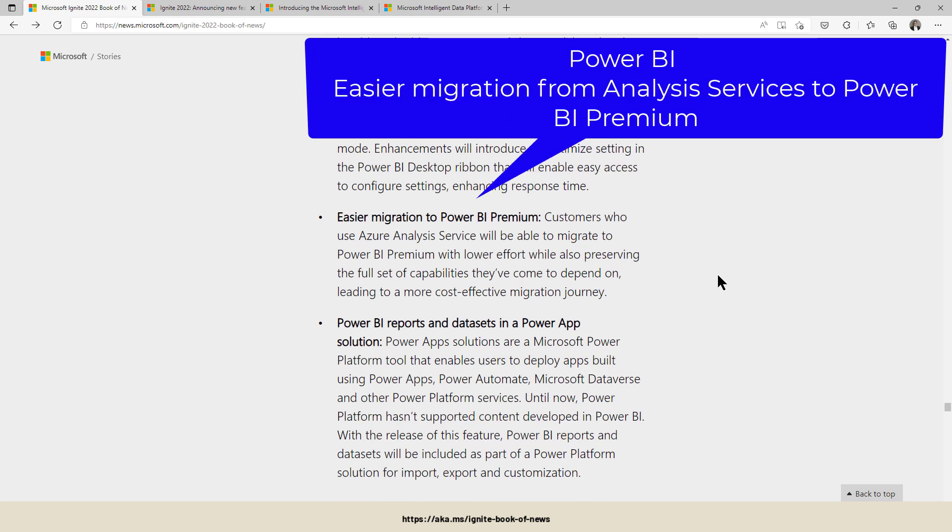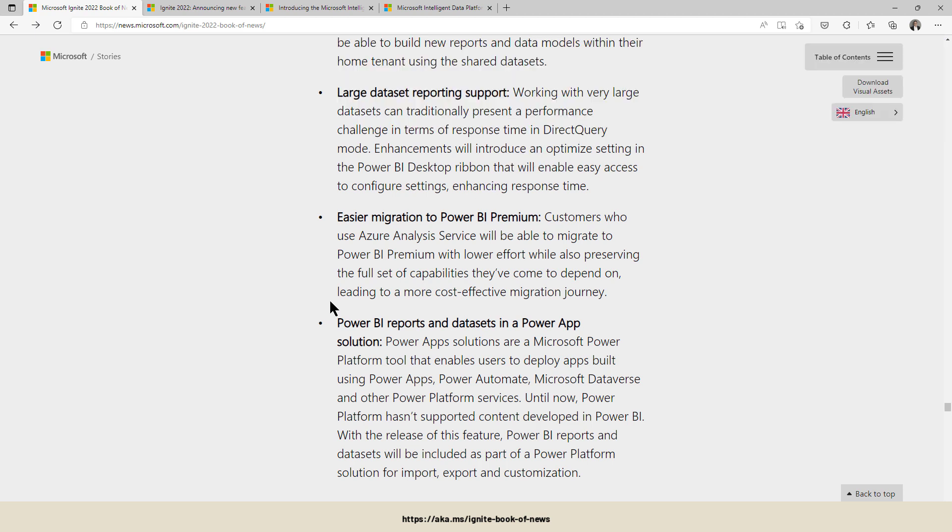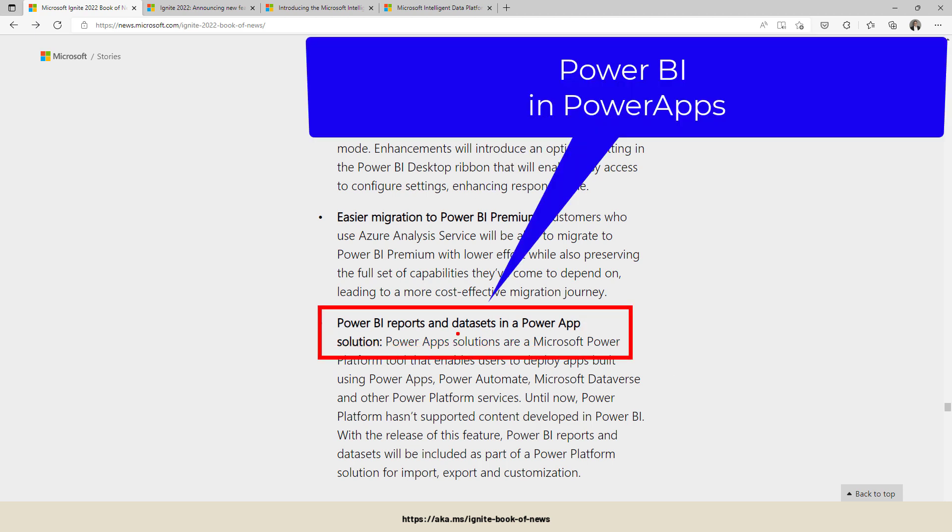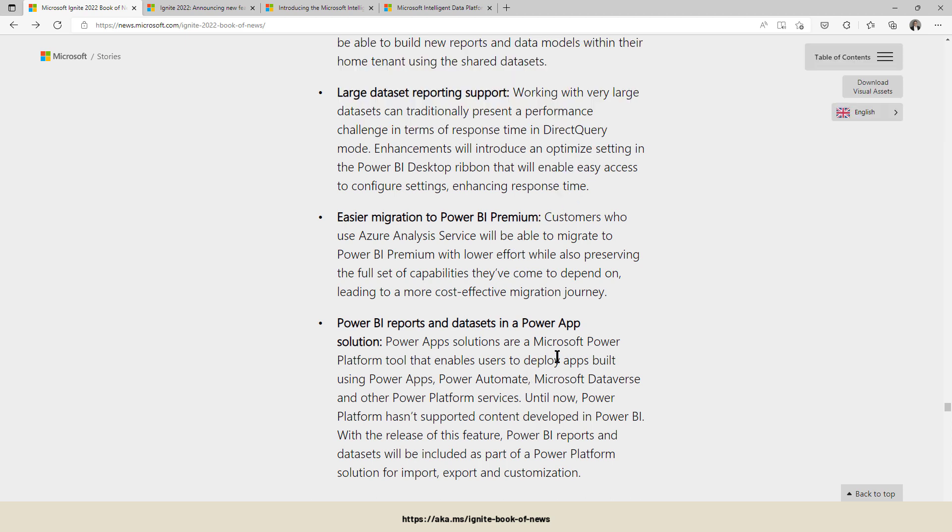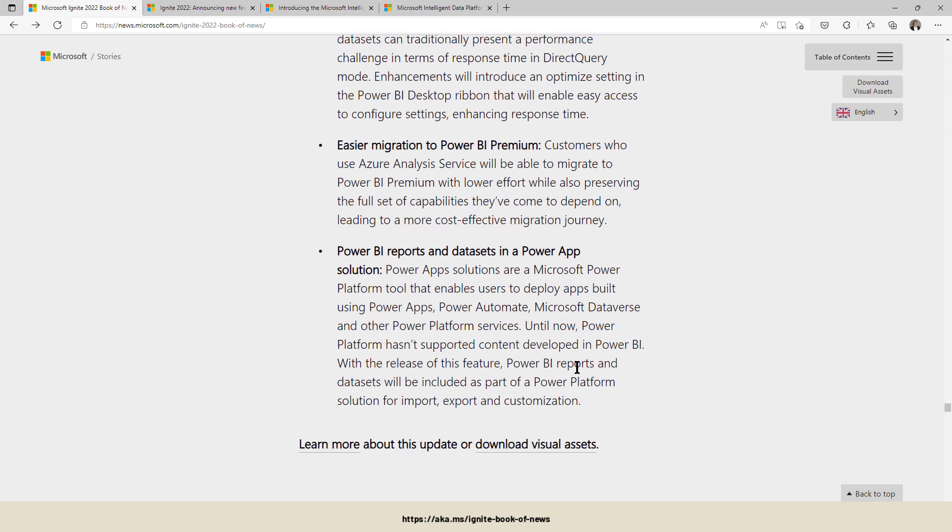Easier migration to Power BI Premium. If you are already using Azure Analysis Services, there is an easier way to migrate to Power BI Premium. And it's a better and integrated solution for Power BI reports and datasets in a Power App solution. Makes it easier and you can directly integrate your Power BI artifacts into your Power Apps.